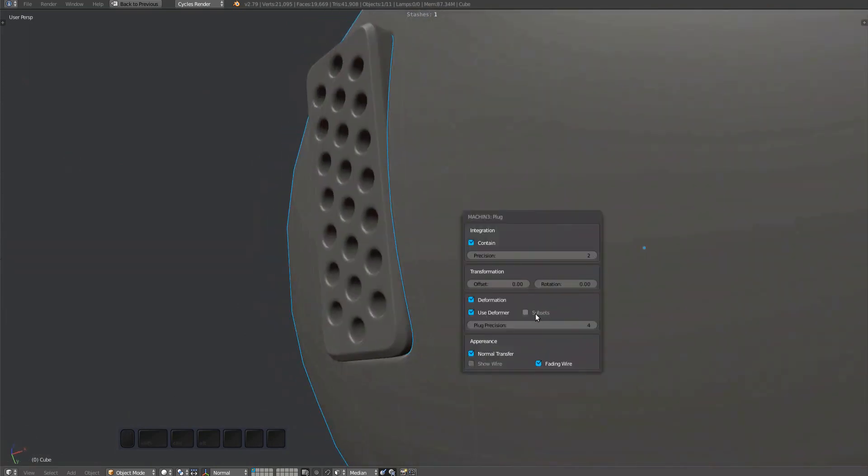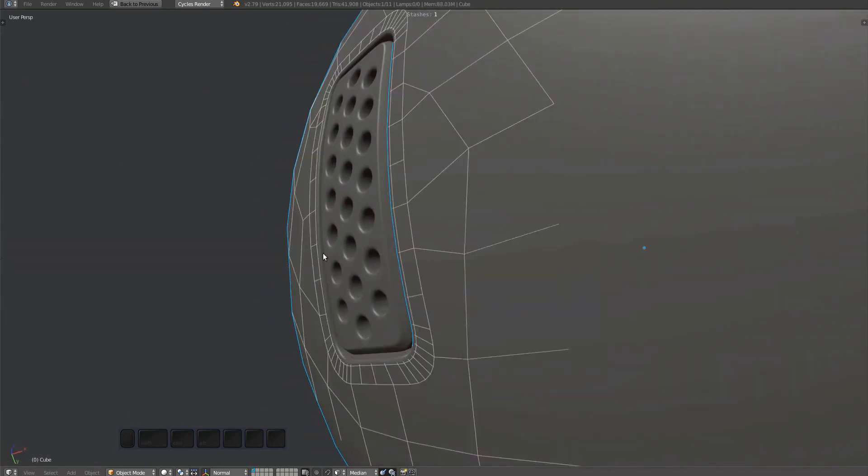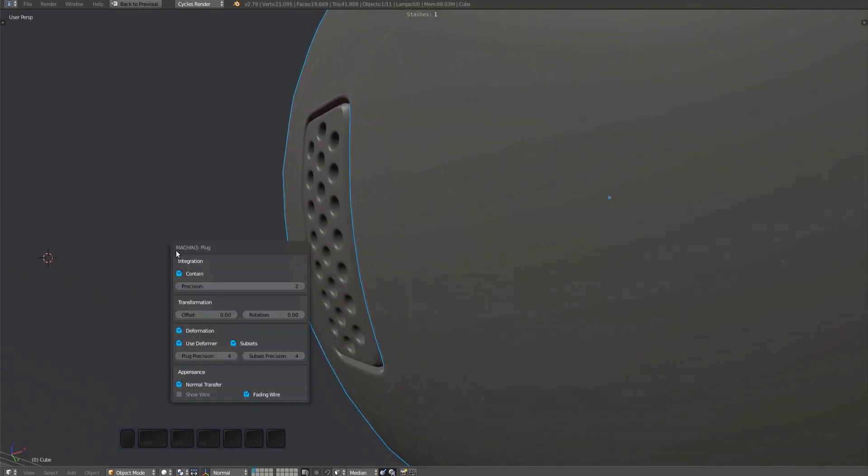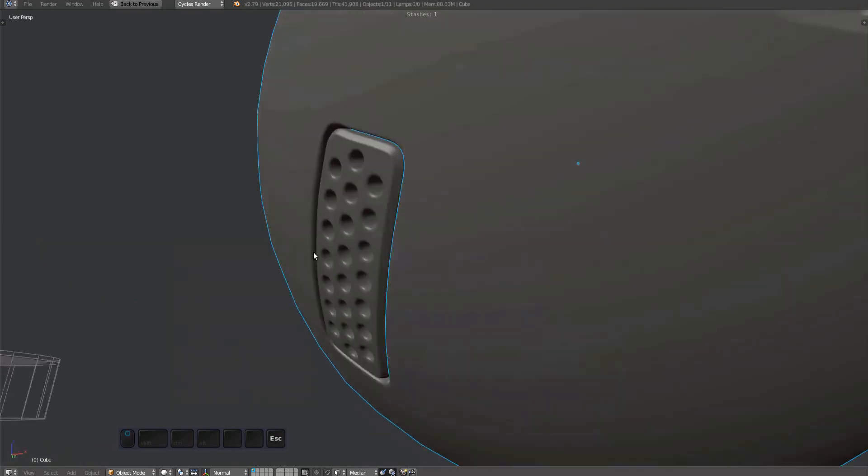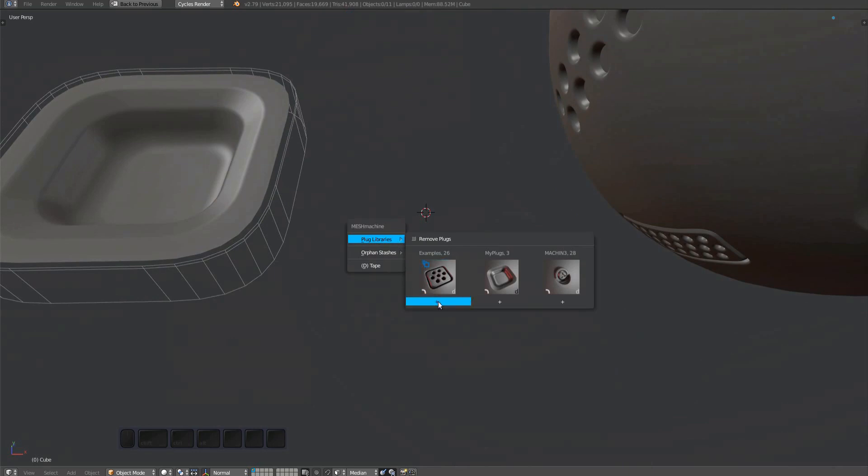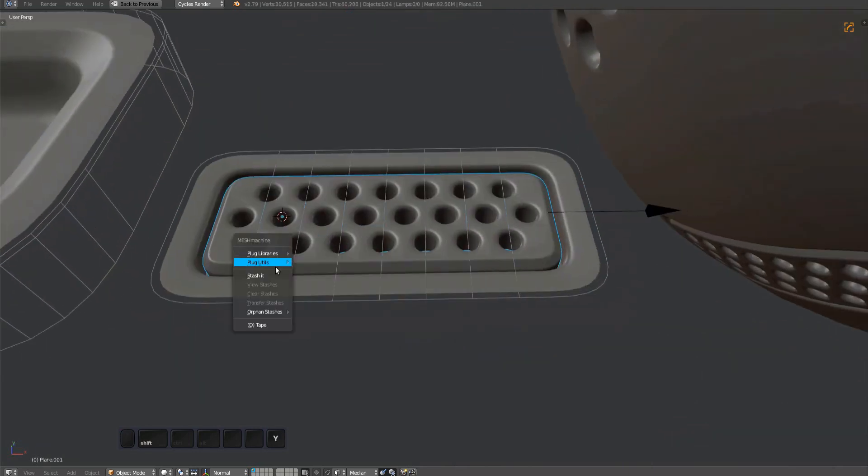And finally, with this array subset plug, if subset deformation is enabled, a separate subset precision value is exposed. It can be set in the same way as the precision value for the plug mesh.